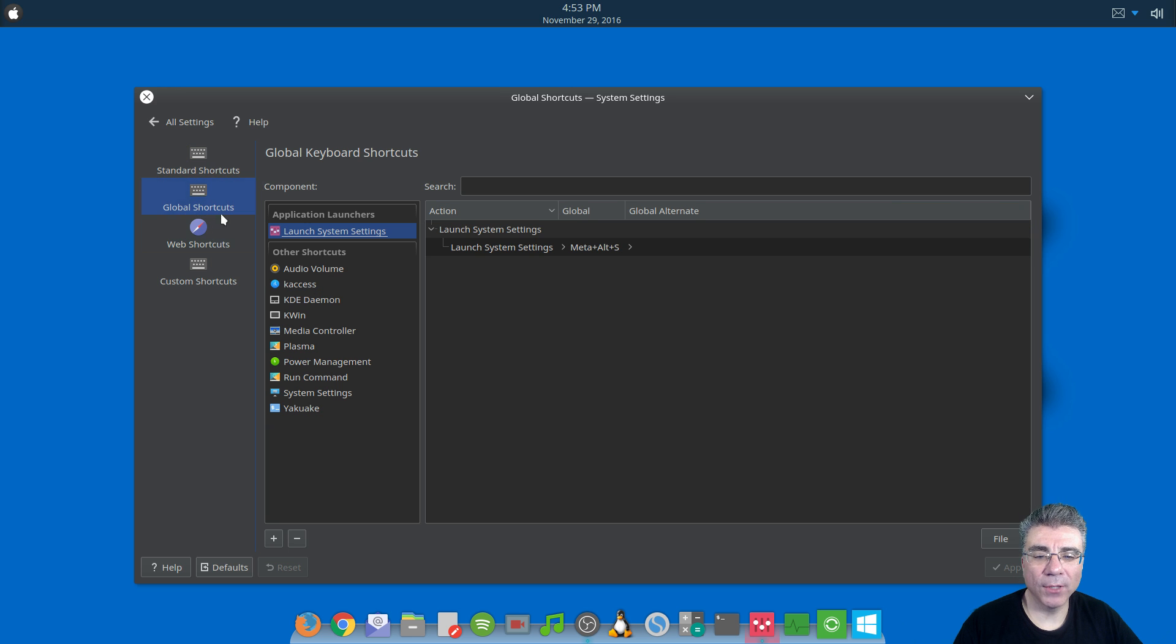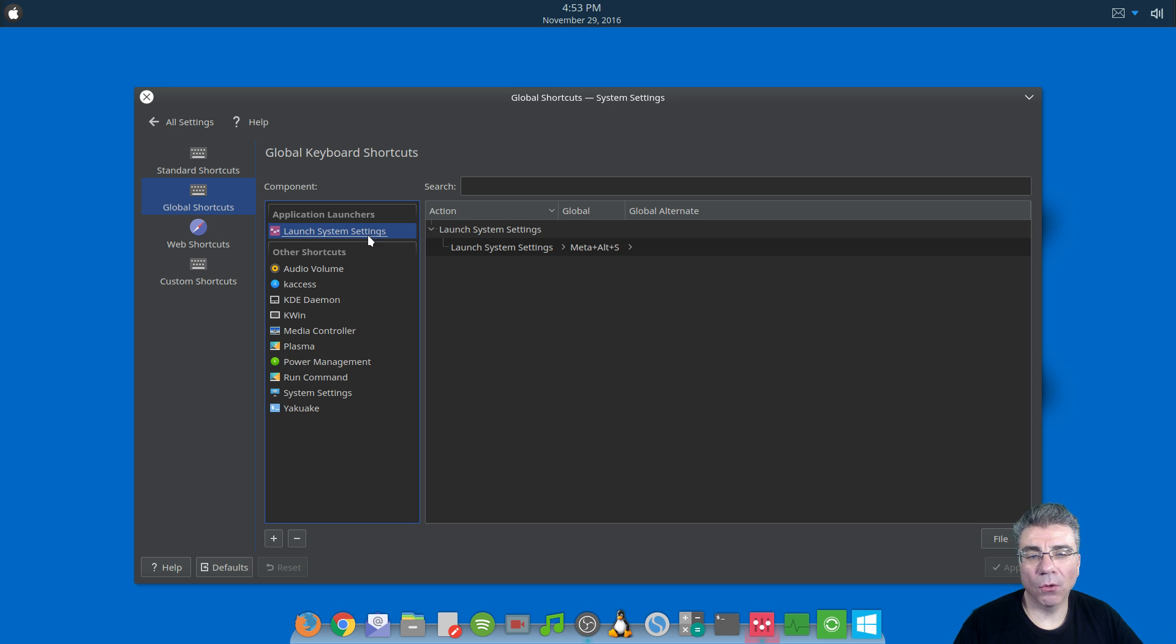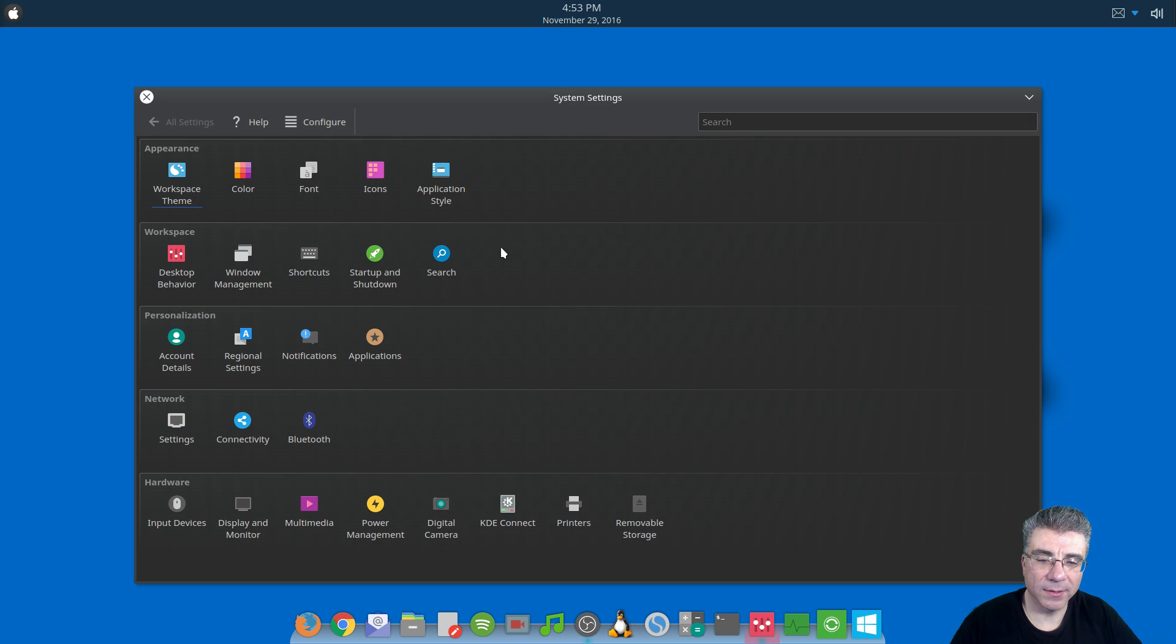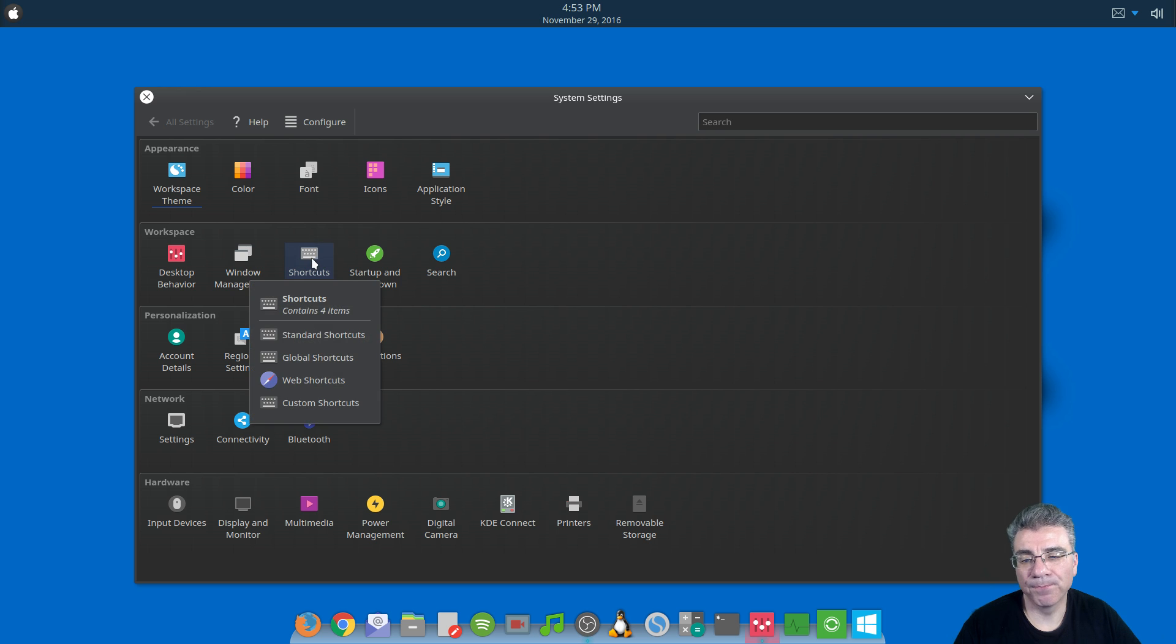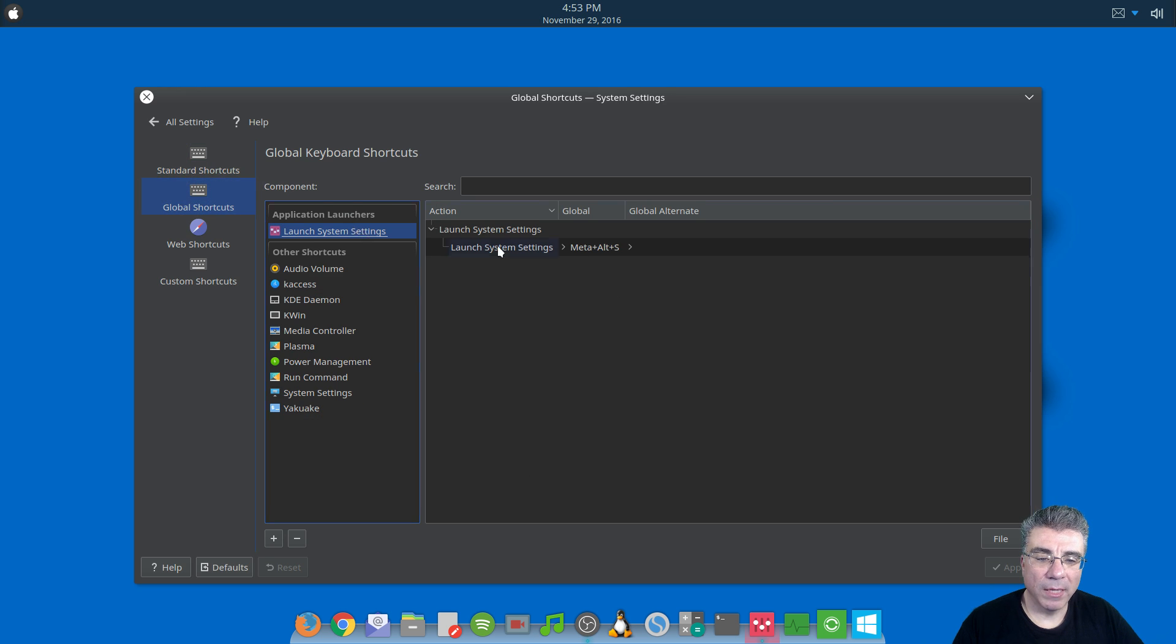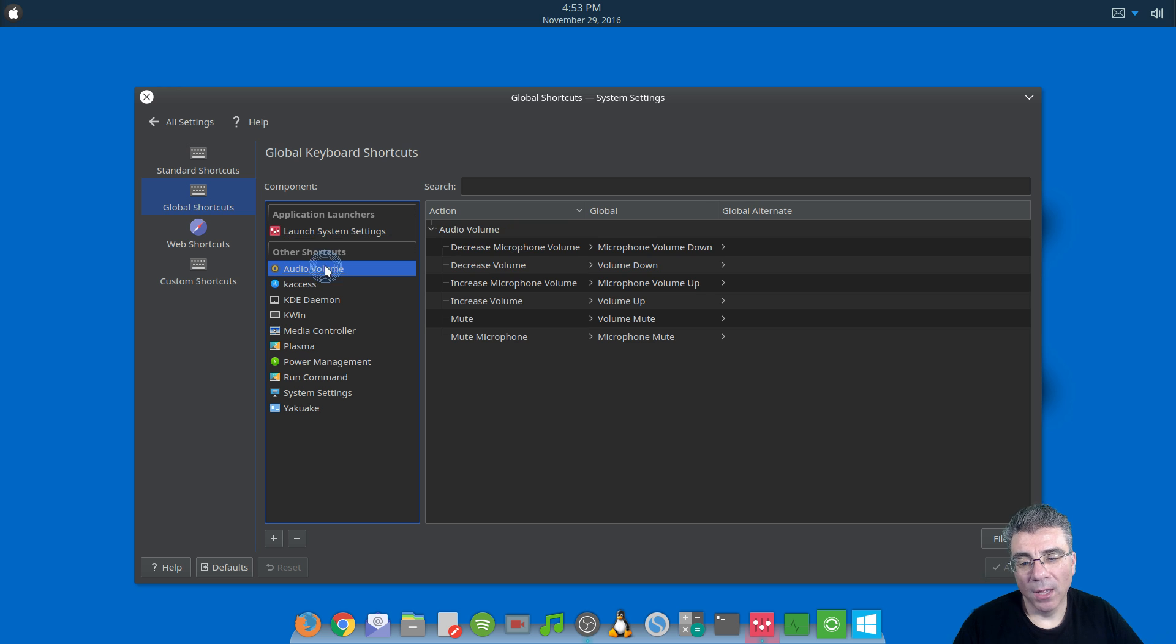So we're off to Global Shortcuts. And by default, this is not here - I set this. So this is to launch the system settings. So say you're out here. Meta Alt S launches the system settings. And that's basically the only thing you have under system settings. Now, these are categories, so they have multiples in them.